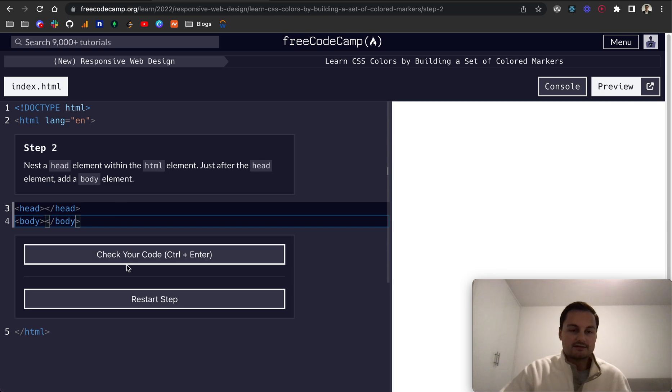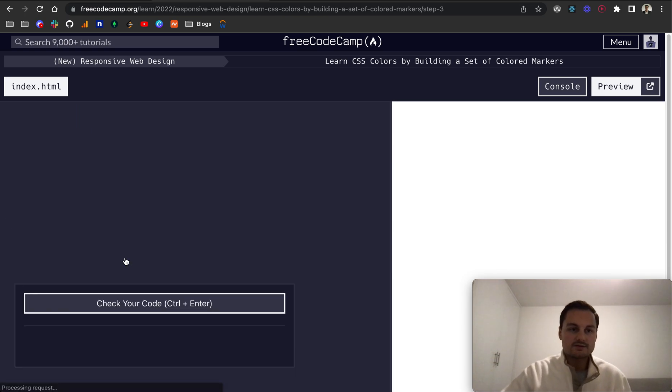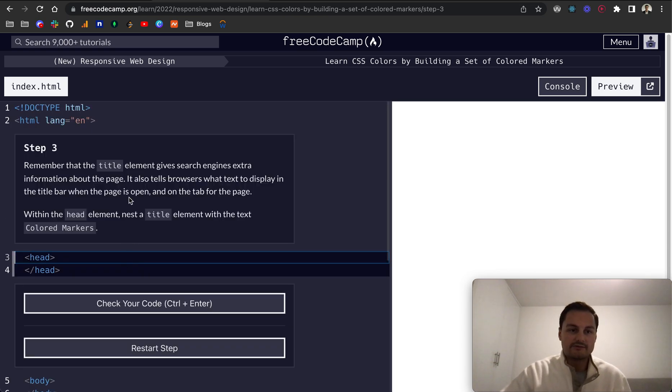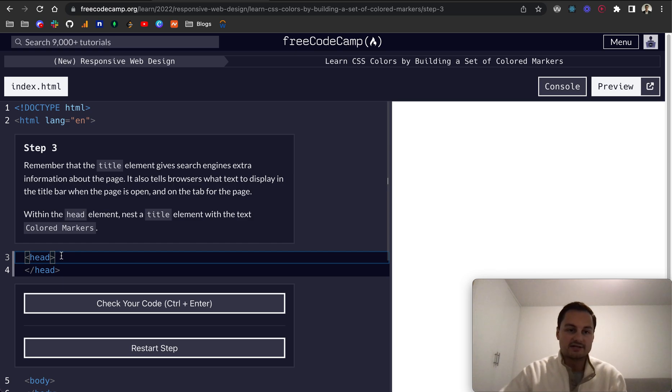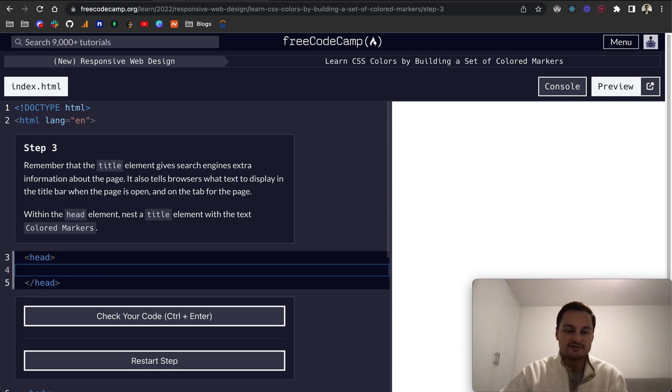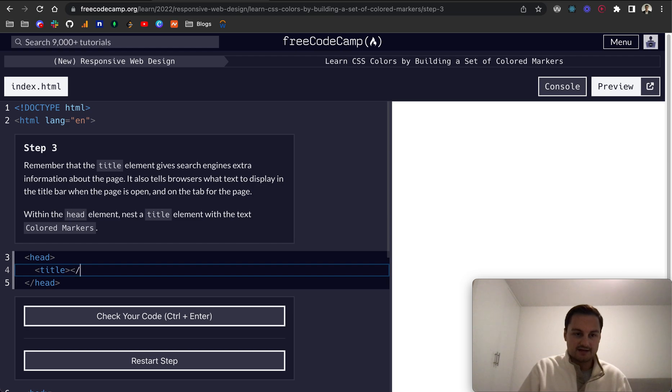Step three: Remember that the title element gives search engines extra information about the page. It also tells browsers what text to display in the title bar when the page is open and on the tab for the page. Within the head element, we want title, and the text content of that - title to close it off.